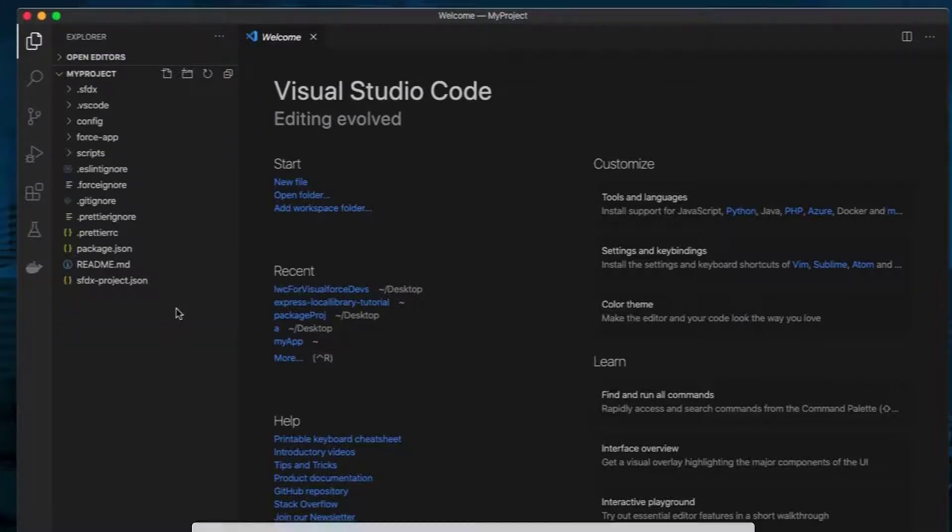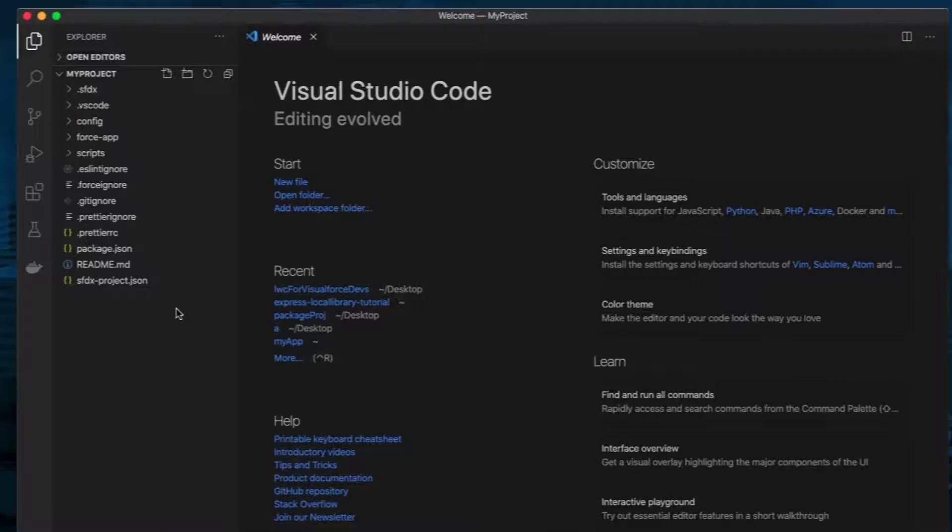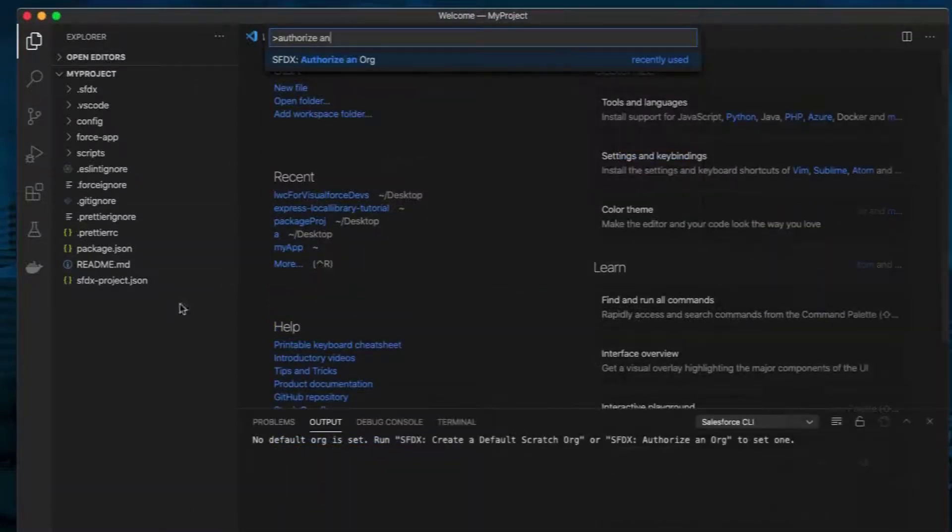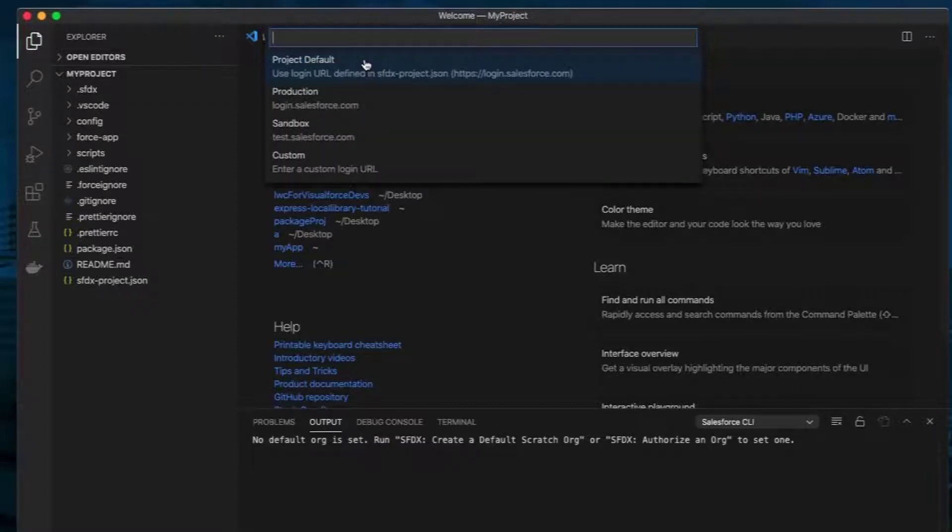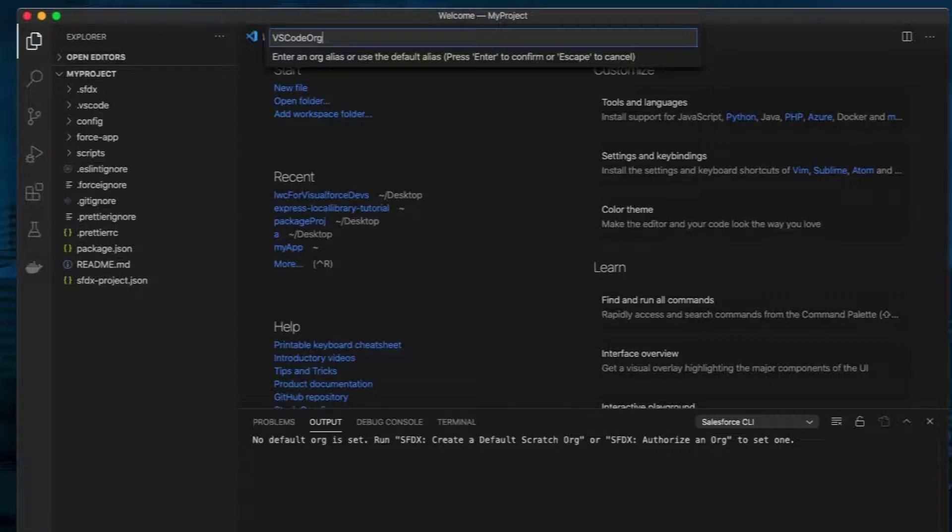Press Command Shift P to show all commands again. Type Authorize an Org and select SFDX: Authorize an Org. Select either Production or Sandbox, or you can choose Custom if you have a custom login URL. Enter an org alias and press Enter.